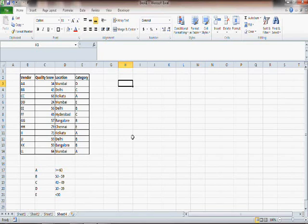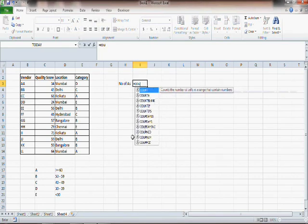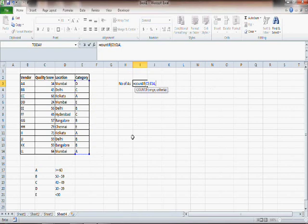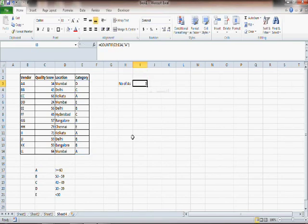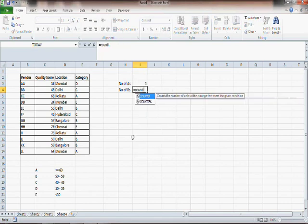What we need here is a function called COUNTIF. For number of A's, you write equals COUNTIF and then give the range — meaning where it is that you want Excel to count — and the criteria is of course A. Therefore, it says that number of A's is 3. Similarly, if you want to find out the number of B's, you write COUNTIF with the same range and criteria B.